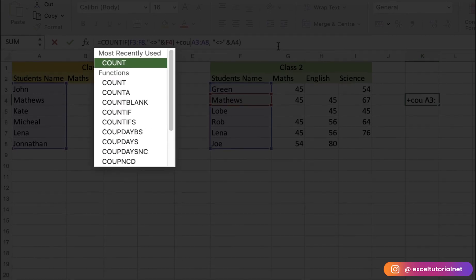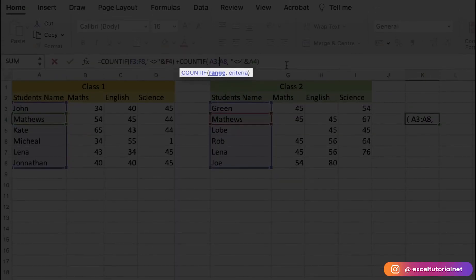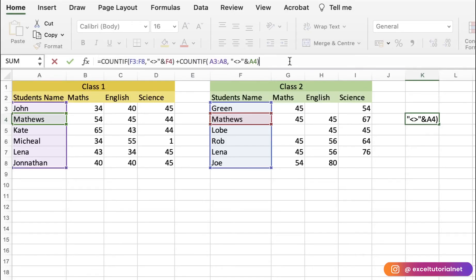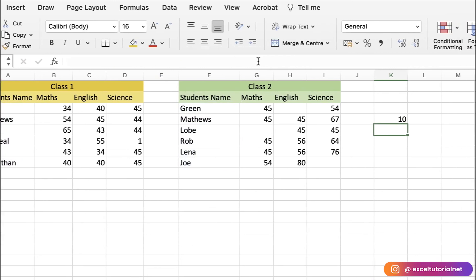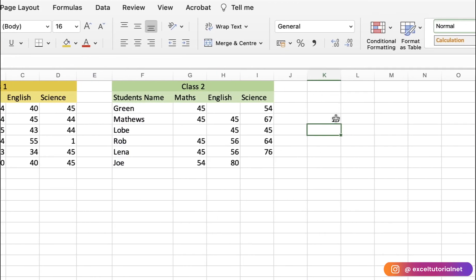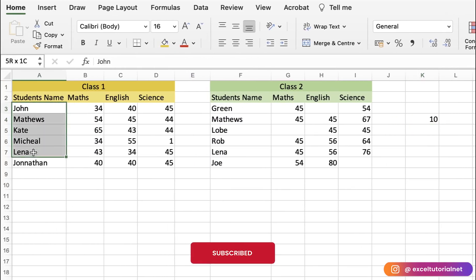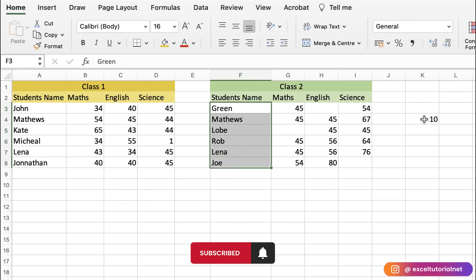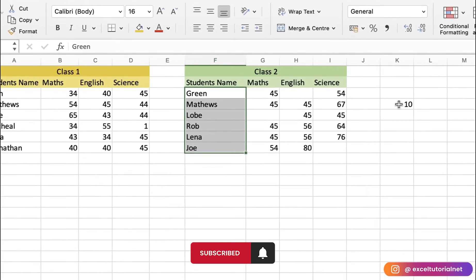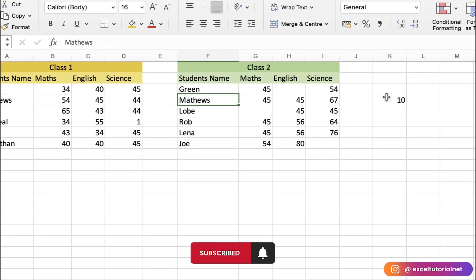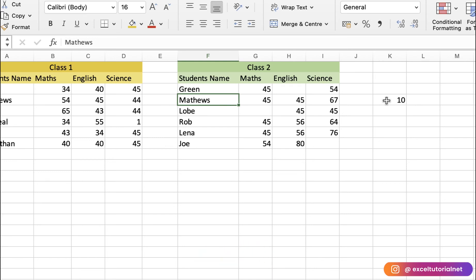You can also combine two separate COUNTIF formulas using the addition operator. When you press Enter, you get 10 — meaning there are 10 values across both ranges that are not equal to Matthews. That's how you use the not equal to operator inside COUNTIF and COUNTIFS functions.